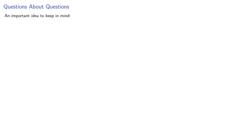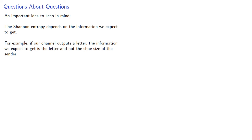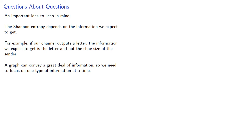An important idea to keep in mind, the Shannon entropy depends on the information we expect to get. For example, if our channel outputs a letter, the information we expect to get is the letter, and not the shoe size of the sender. A graph can convey a great deal of information, so we need to focus on one type of information at a time.